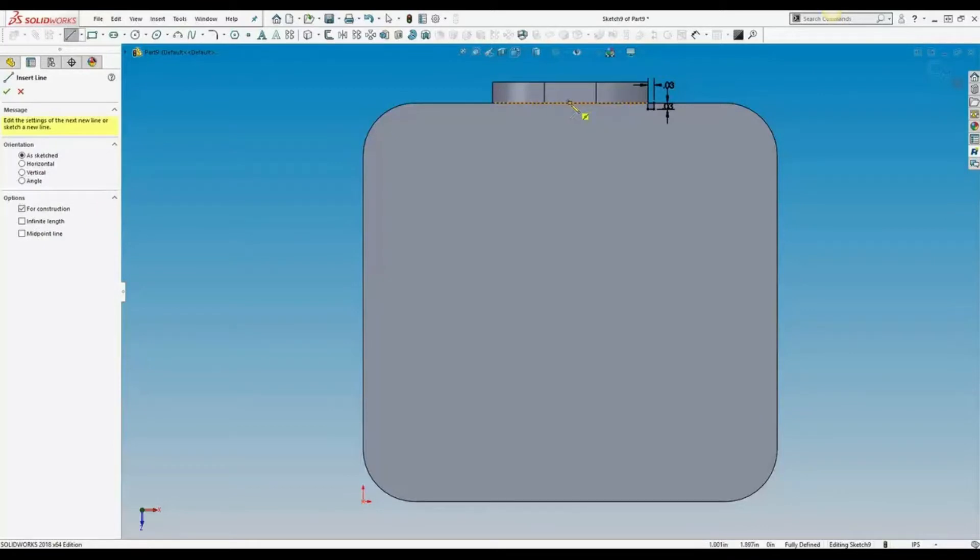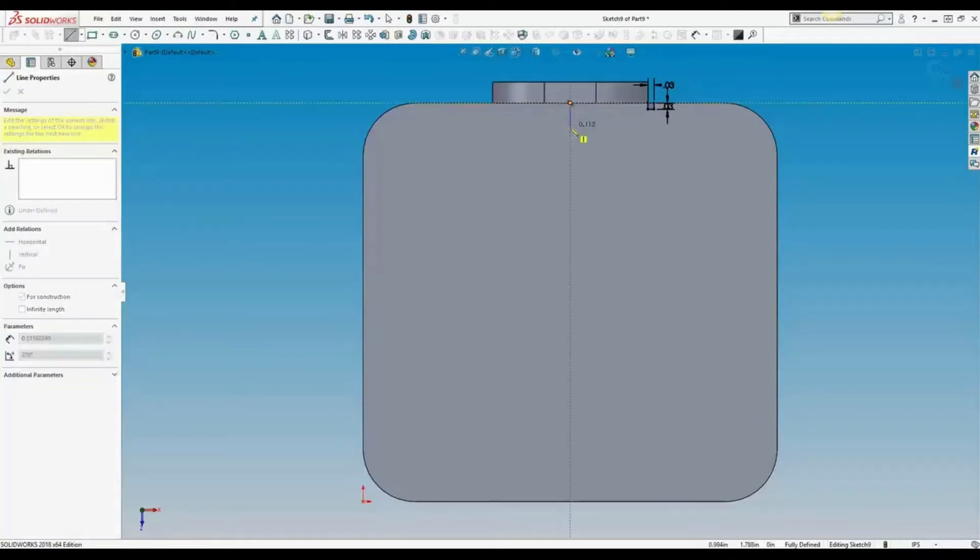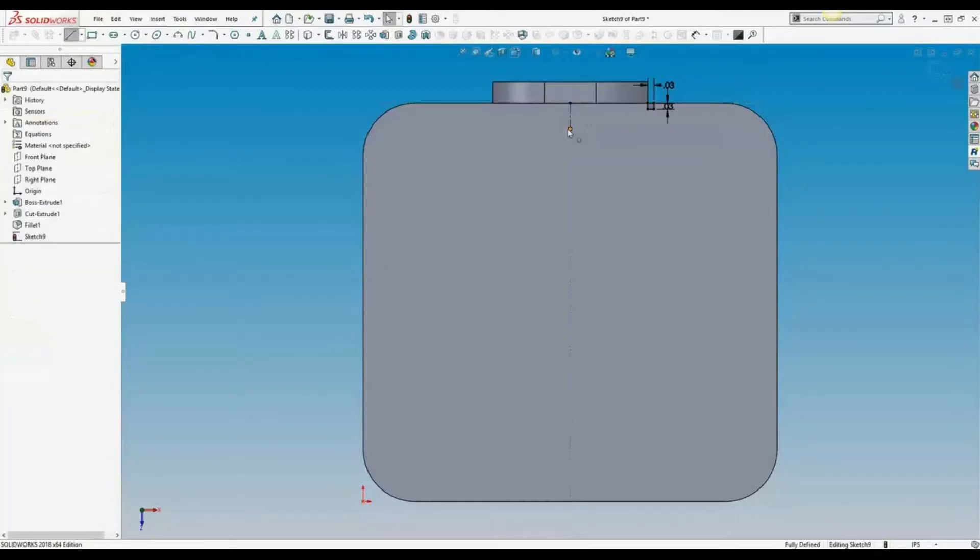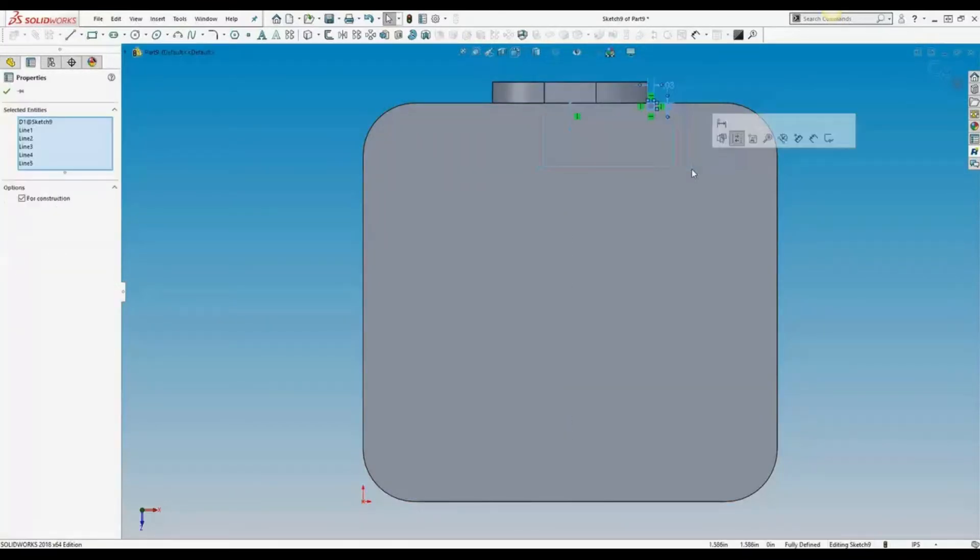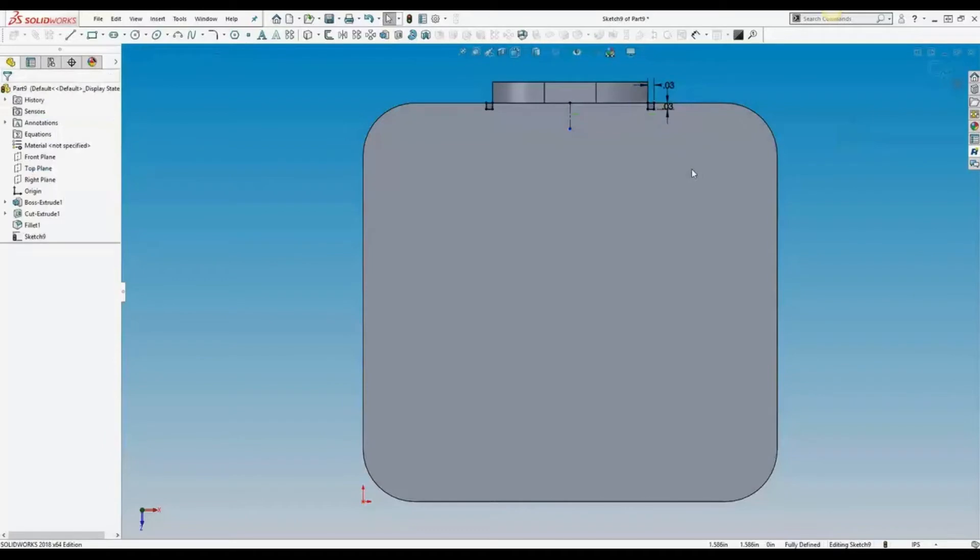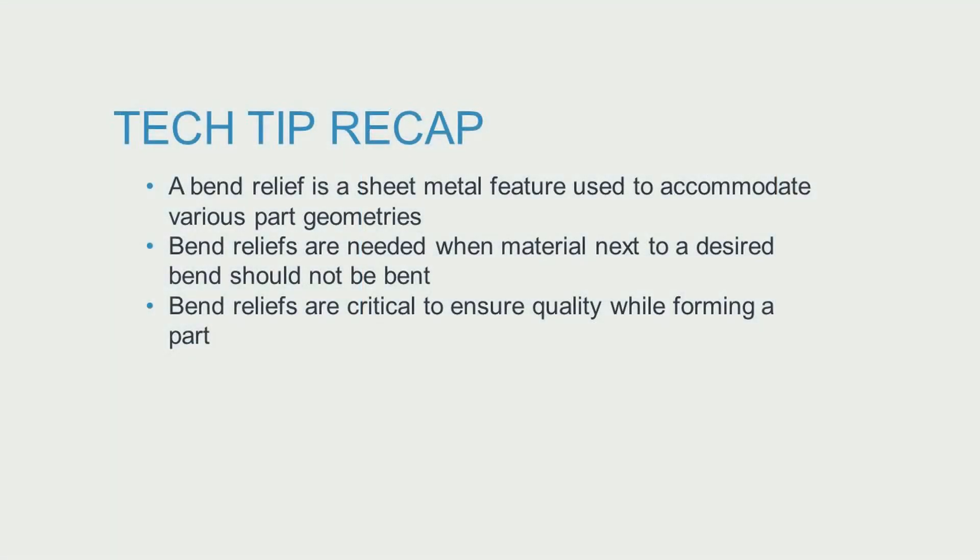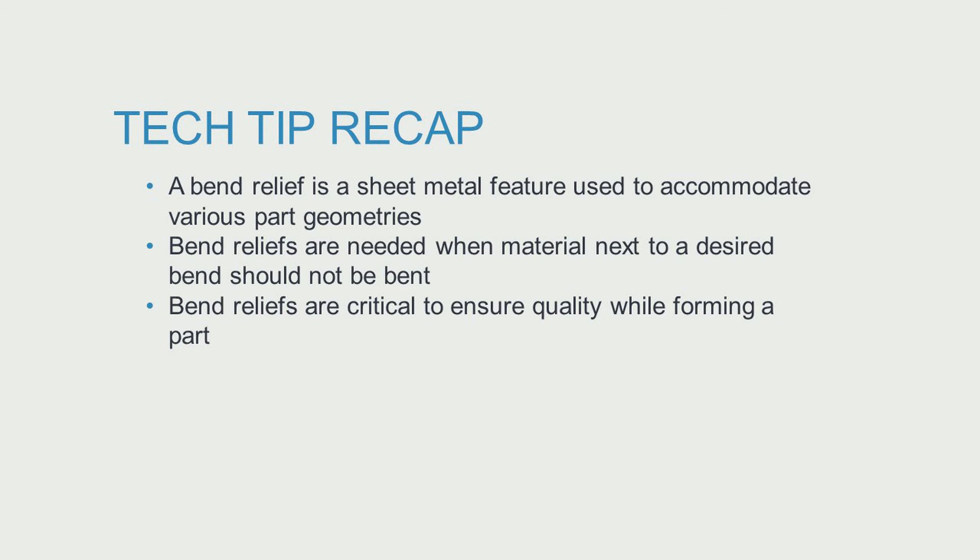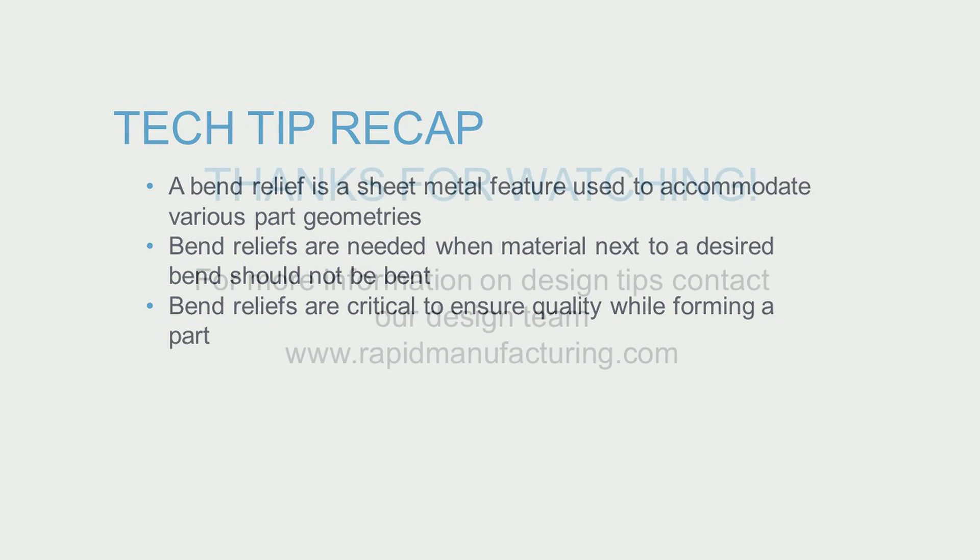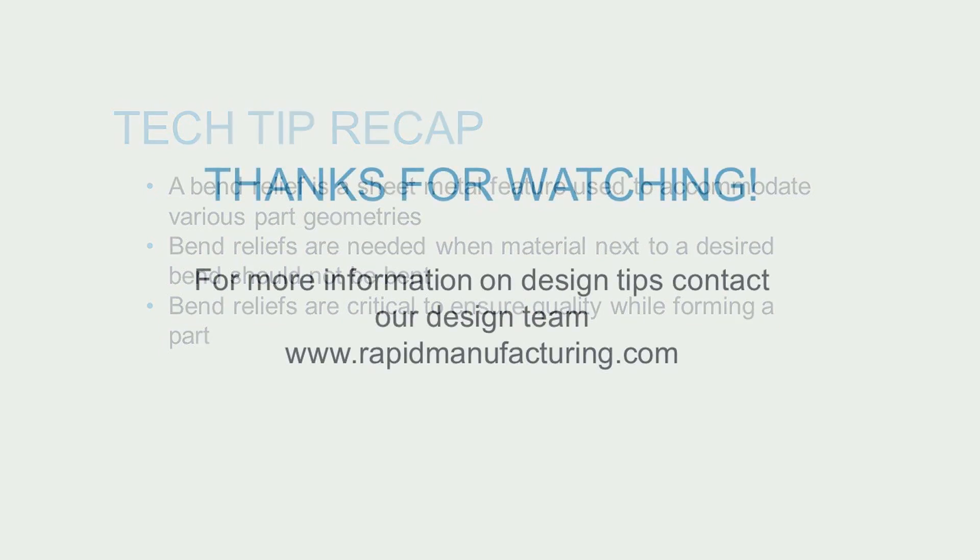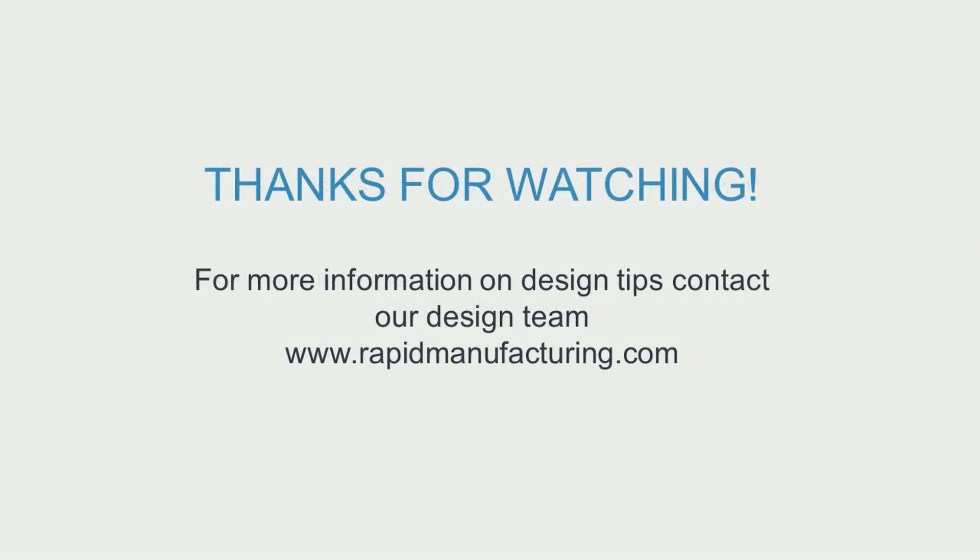It's a tiny subtraction that means the difference between failed and successful part fabrication. So remember, bend relief is a sheet metal feature that helps to accommodate certain part geometries, is needed when there is material next to a bend that you don't want bent, and ensures quality in your final part. This concludes our video on bend relief for sheet metal features. For more information, contact our design team.